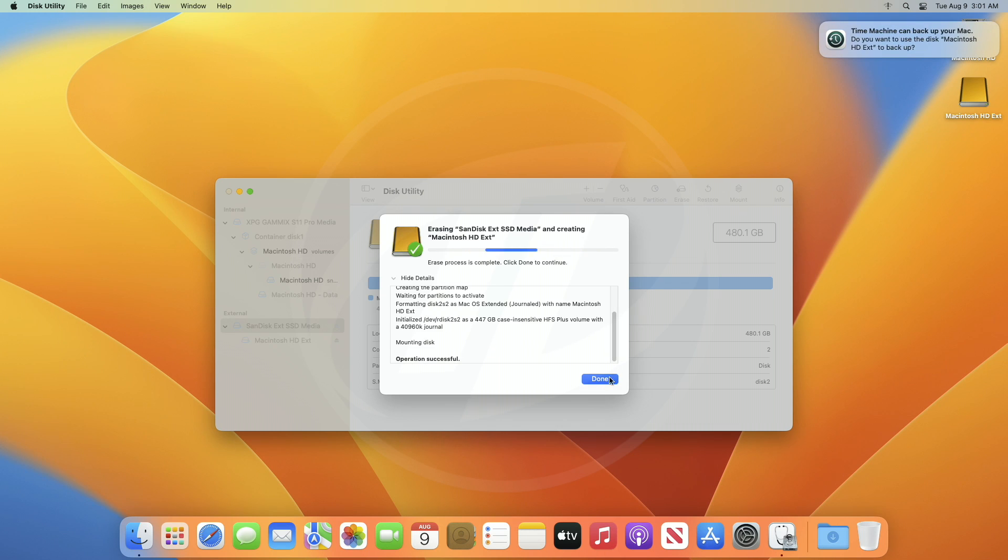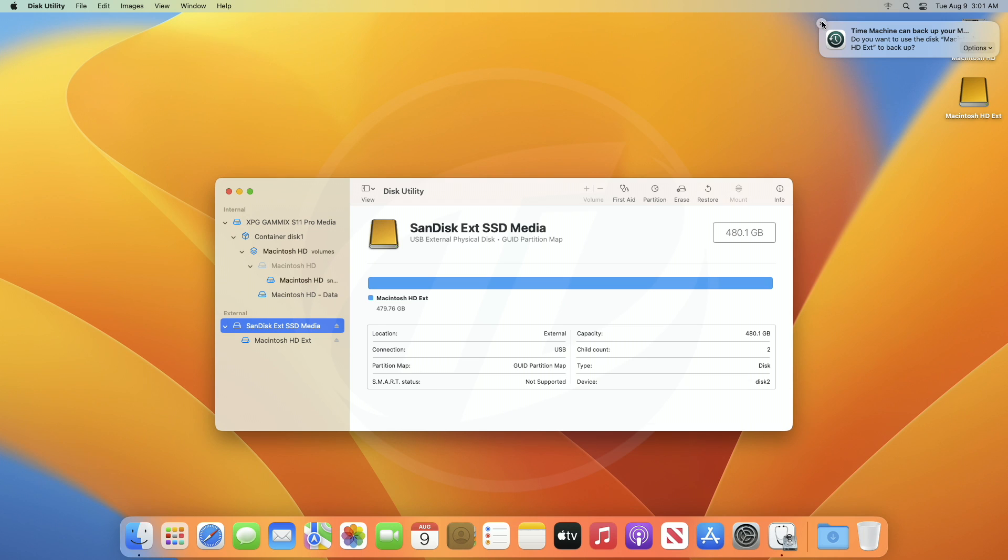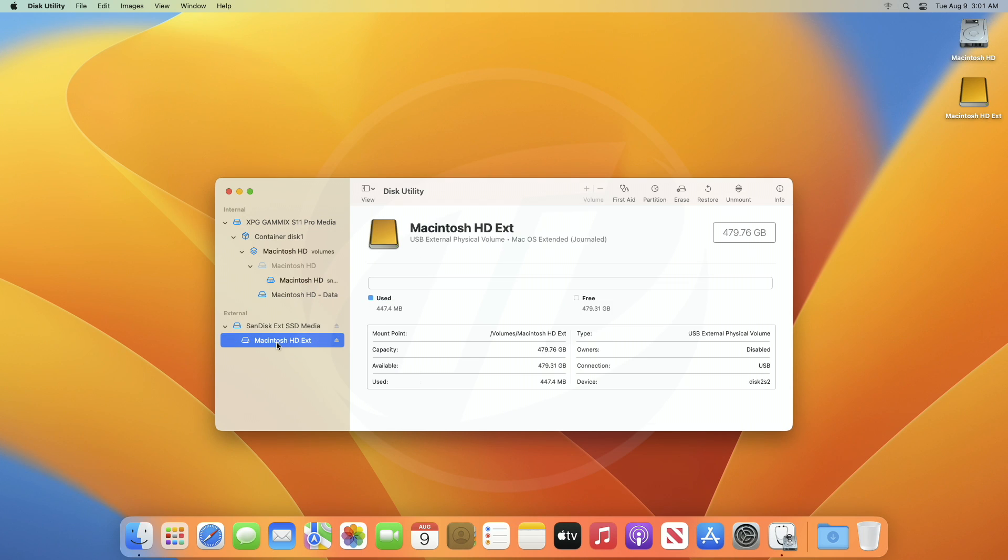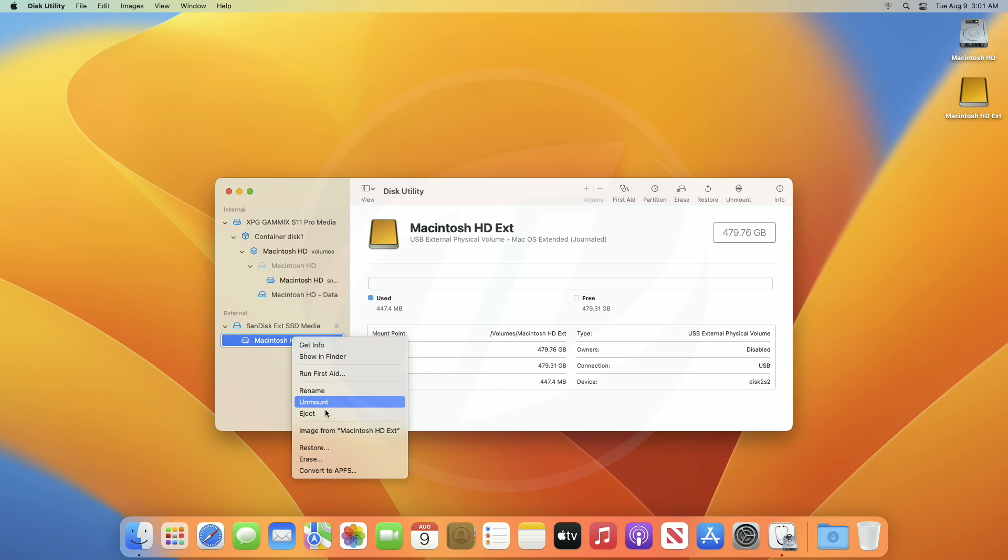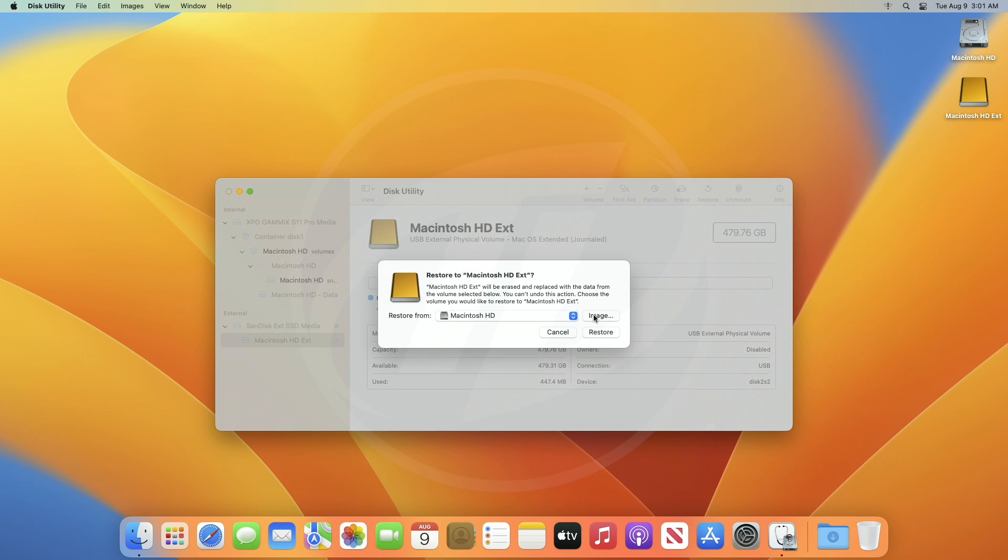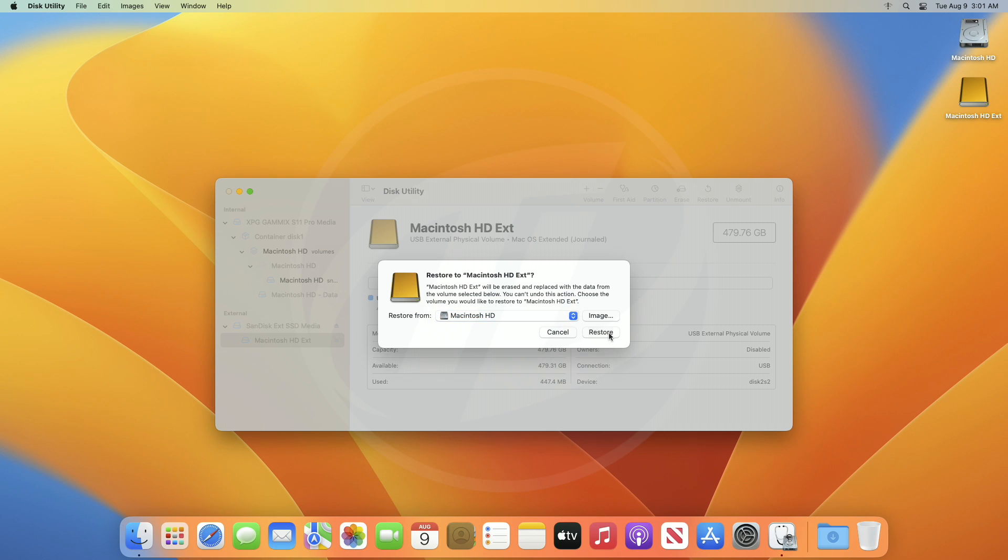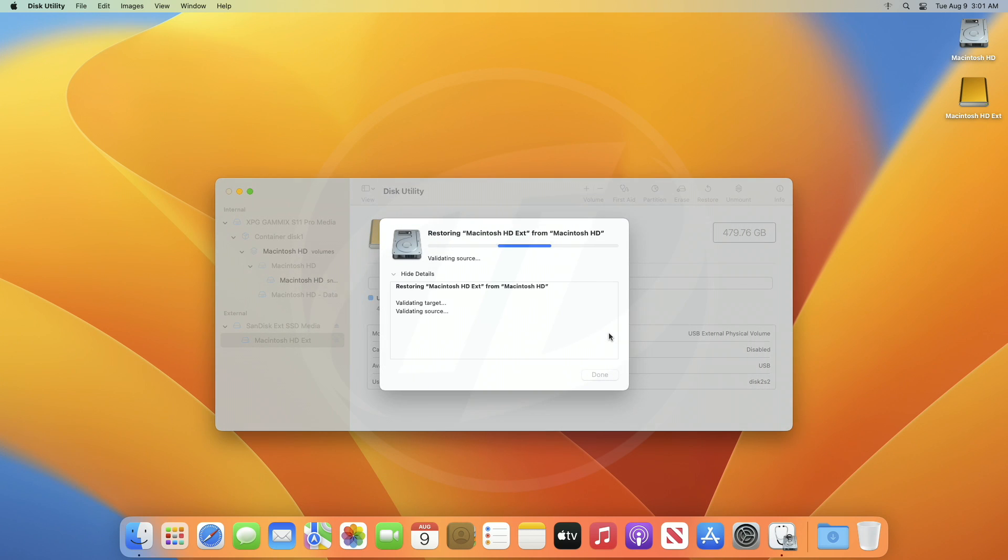After the media is erased, click on Done. Now, select the created partition and right-click on it. From the context menu, click on Restore, and then from the new dialog box, select Macintosh HD or your boot volume as Restore from option, and then click on Restore.